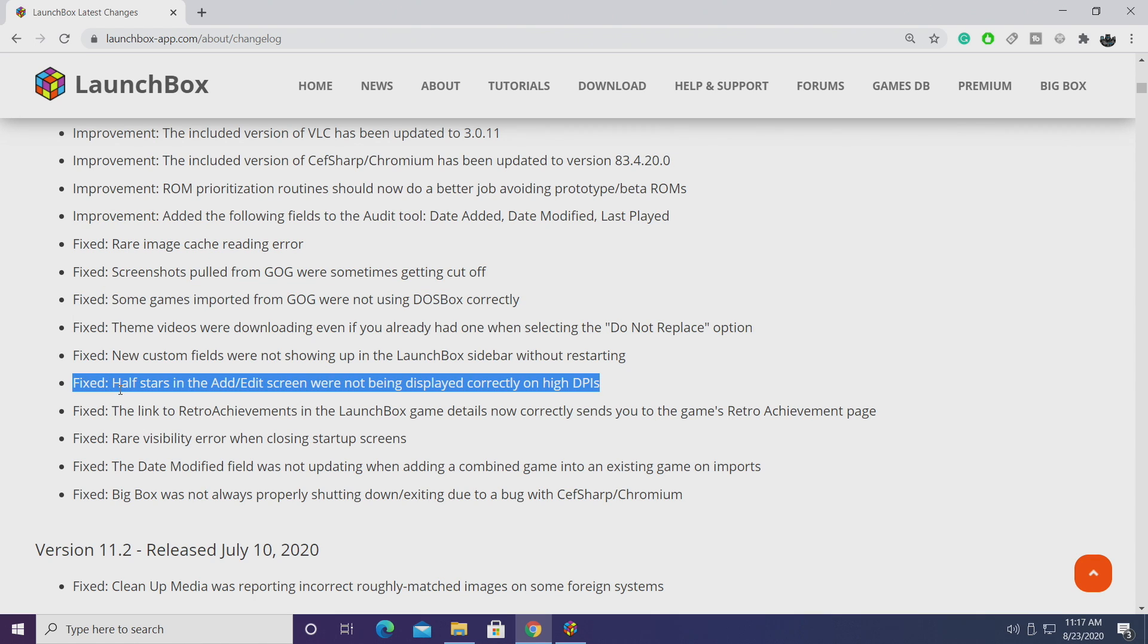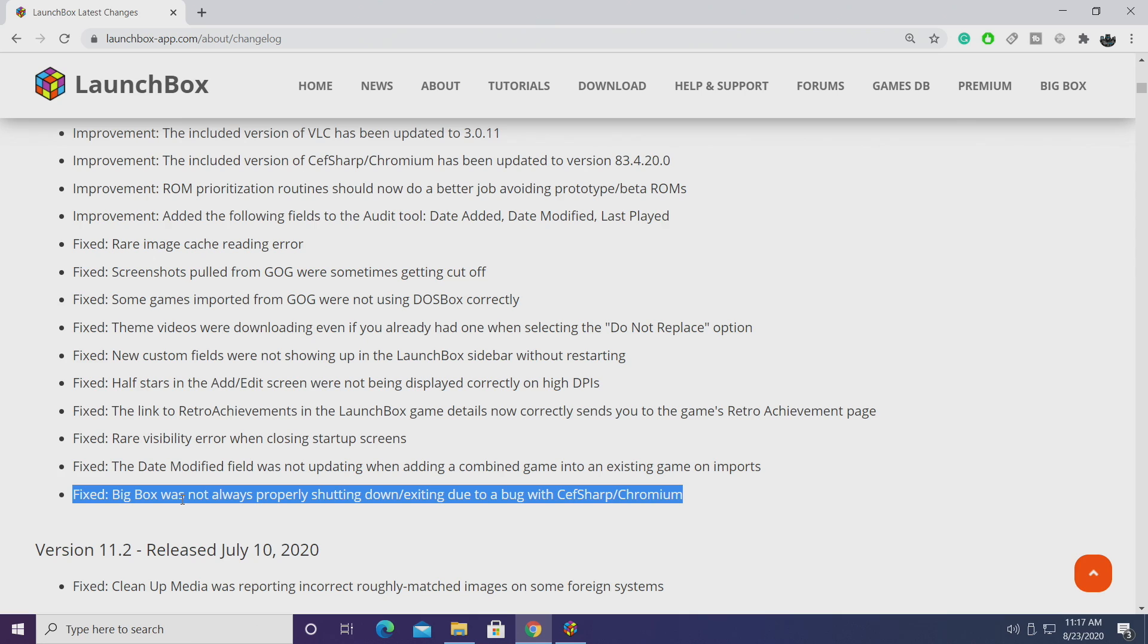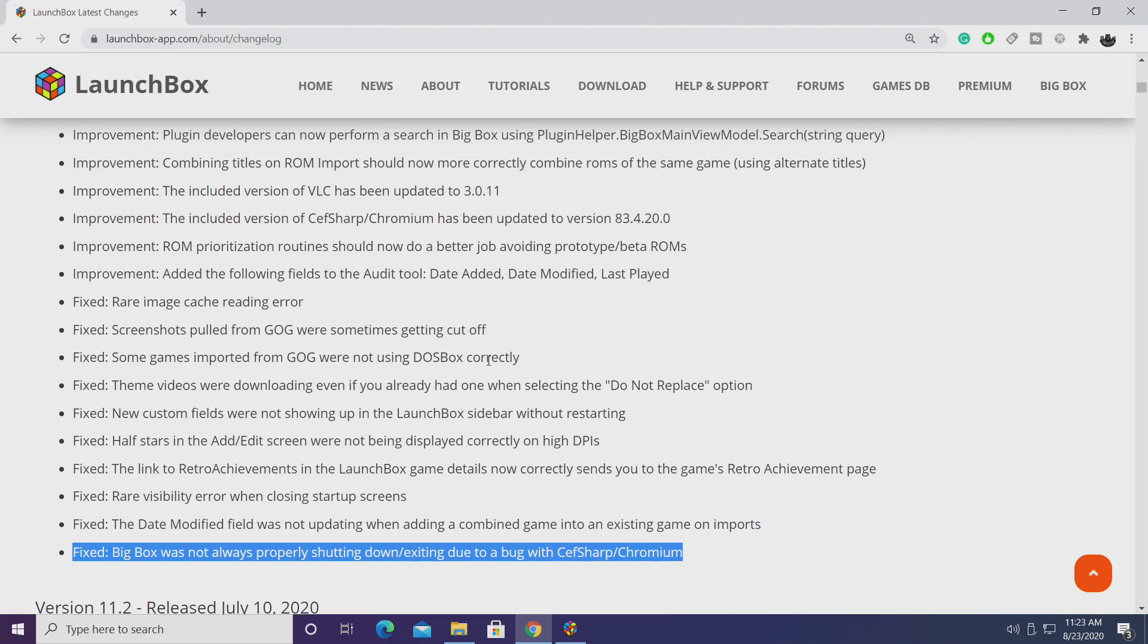Half stars from the add and edit screen were not being displayed correctly when you were using a high DPI display. This is now fixed. And finally some users were having issues with BigBox not shutting down properly and this was due to a bug with CEFsharp and Chromium. This has now been ironed out so BigBox should shut down properly from now on.